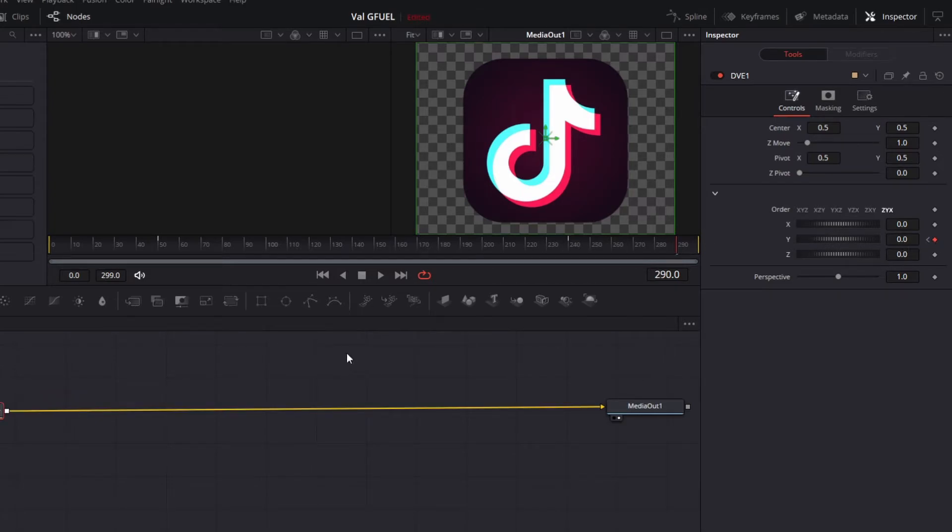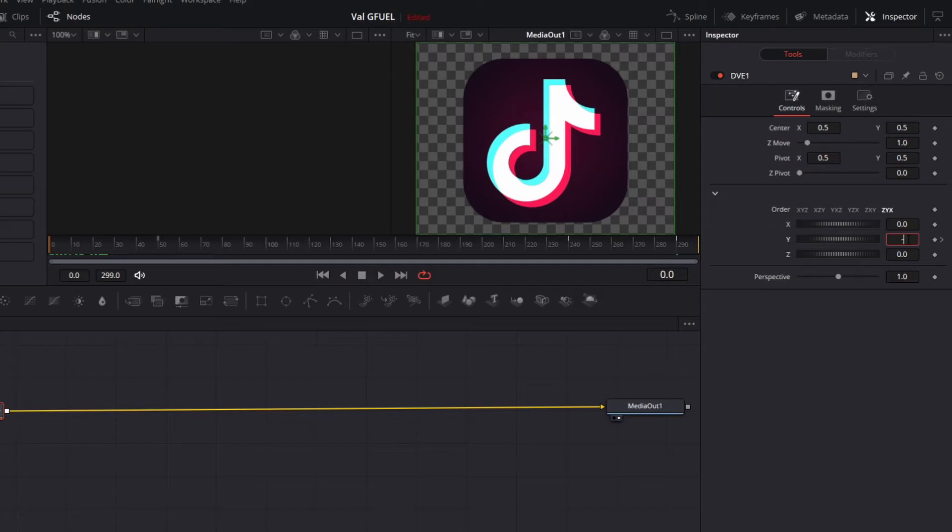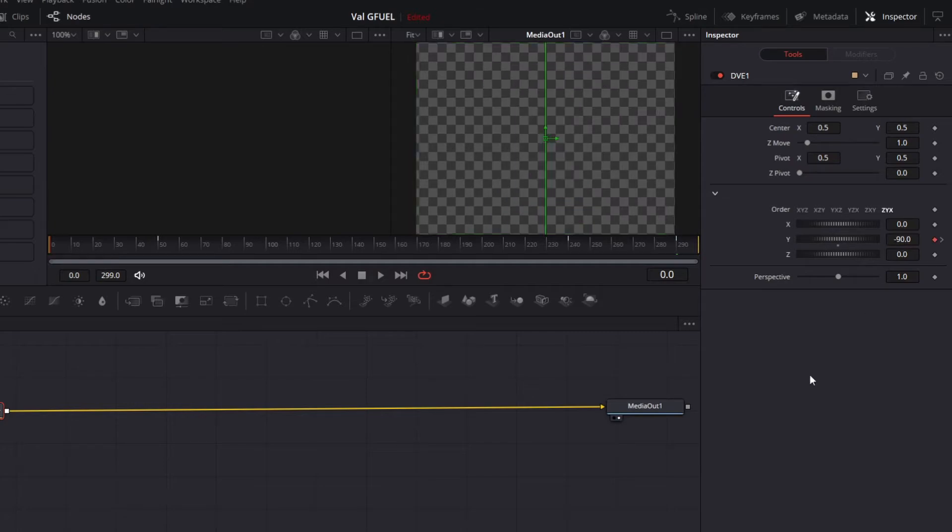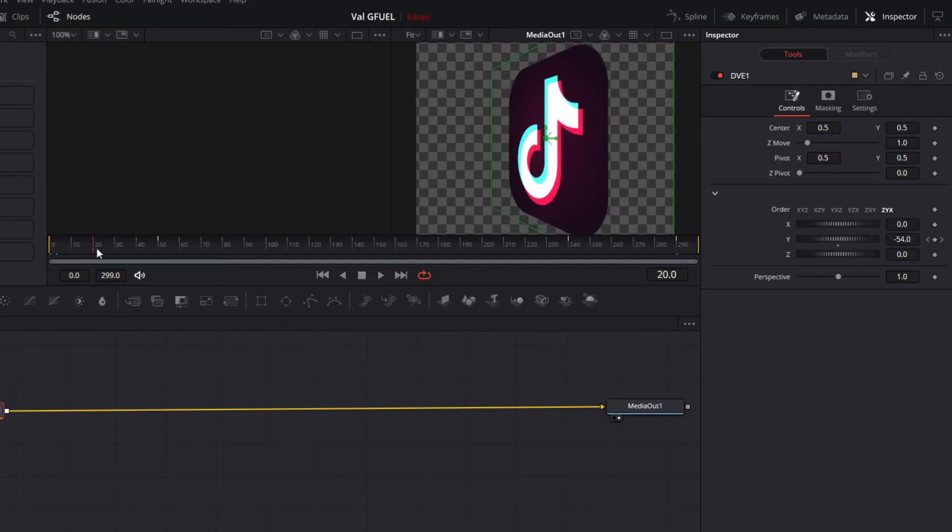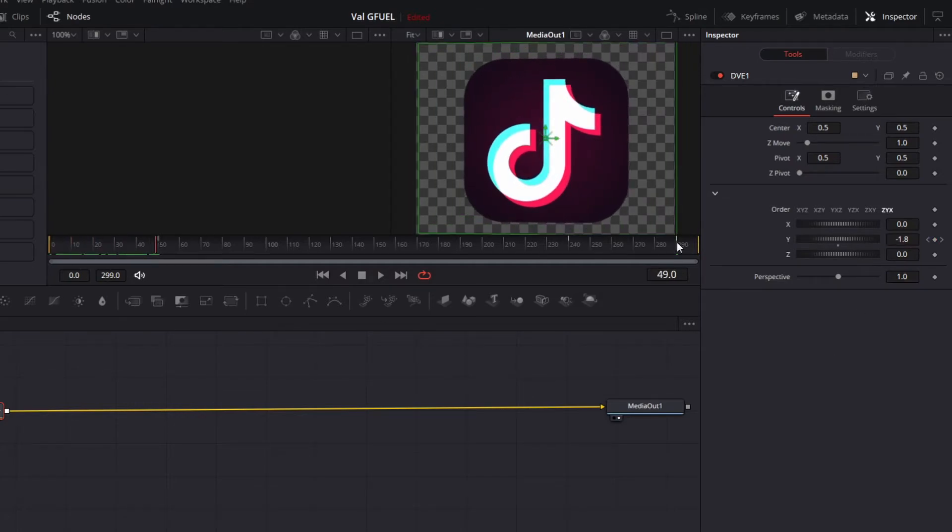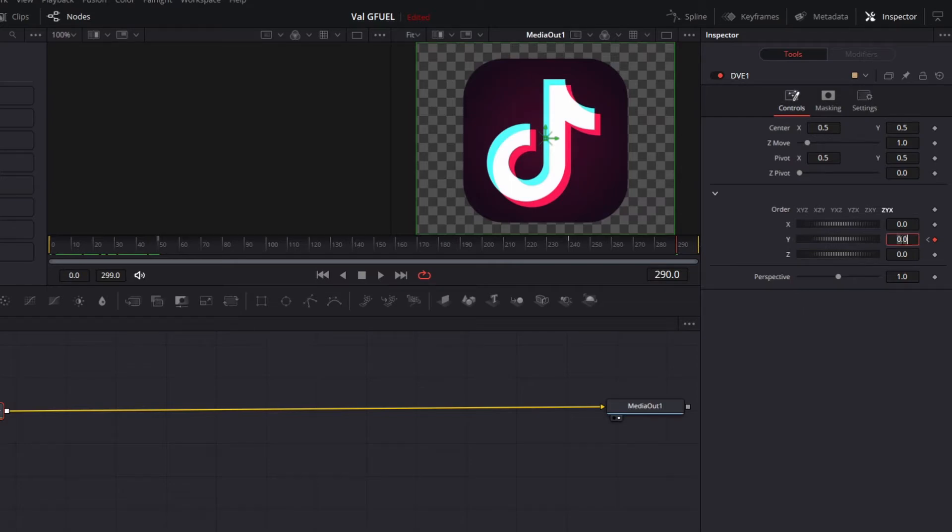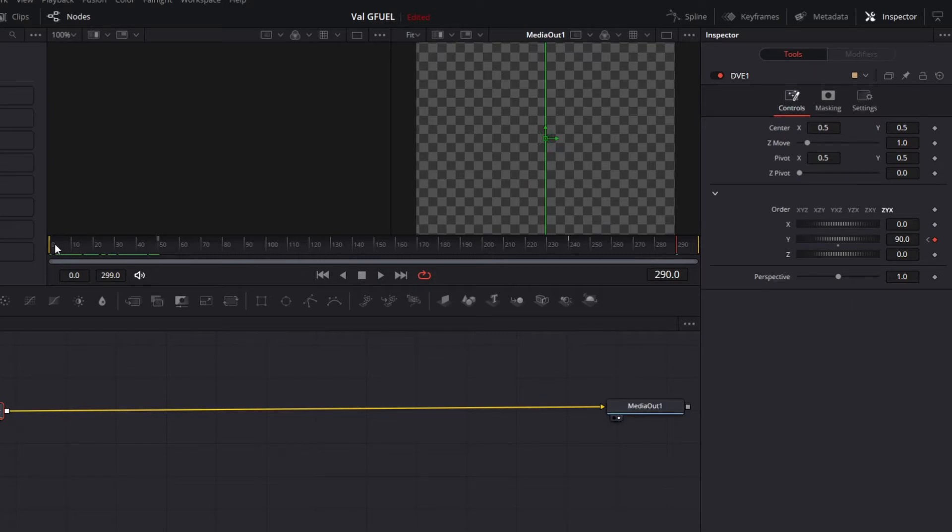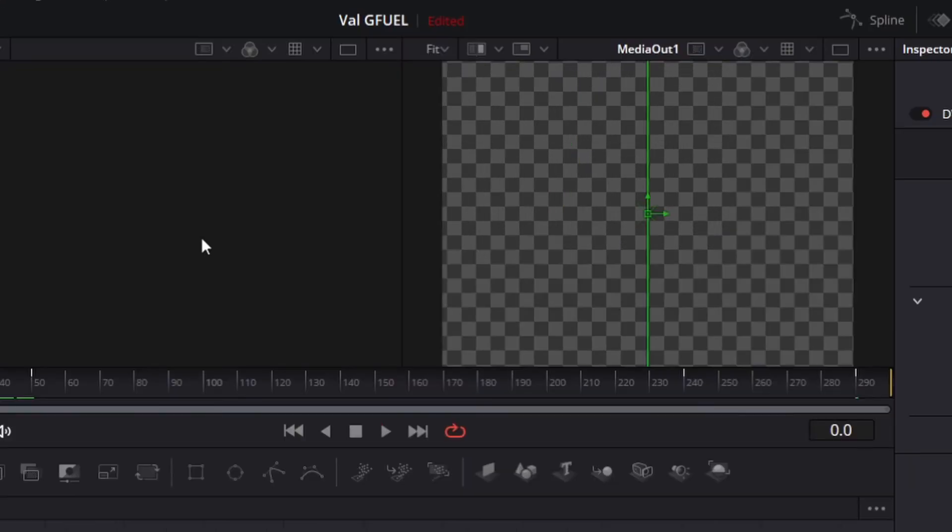Alright, now that you have everything keyframed, you're gonna want to go back to frame one. And type negative 90. Then go to keyframe 290. And type in positive 90. This should make the animation look like this when you're done.